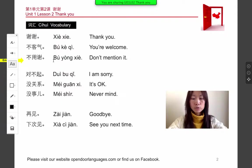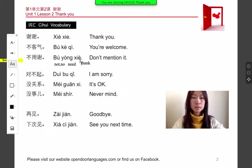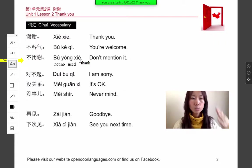Bú means not or no. Yúng means need, xie means thank. So bú yúng xie means no need to thank — don't mention it. Bú yúng xie.